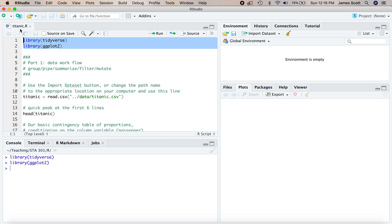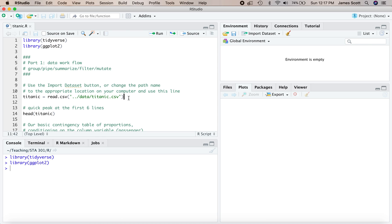First, we're going to master some basics of data workflow in RStudio, specifically these five operations here: group, pipe, summarize, filter, and mutate. These are going to help us create some summary statistics for this data set. And then in part two, we are going to use those summary statistics to make some pretty bar plots.